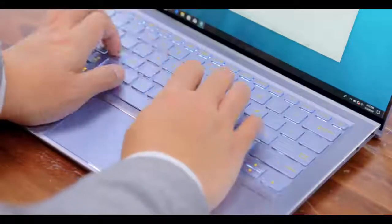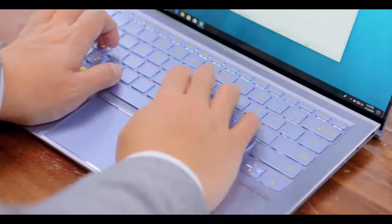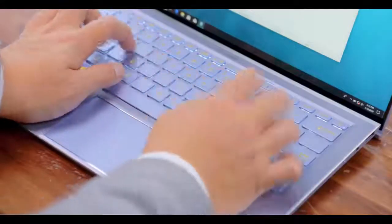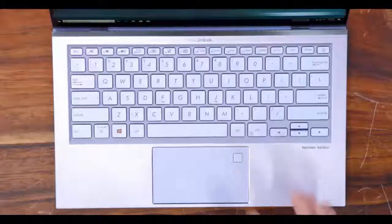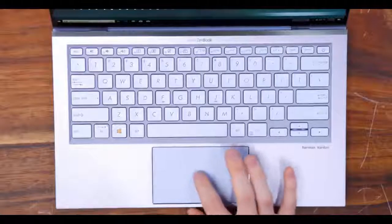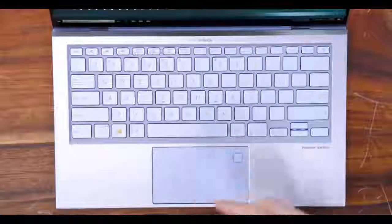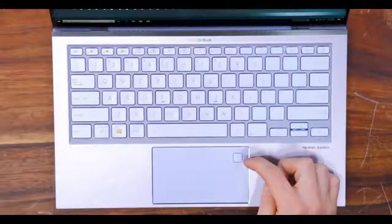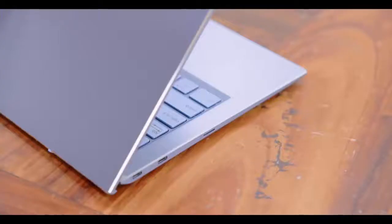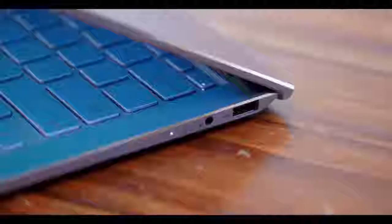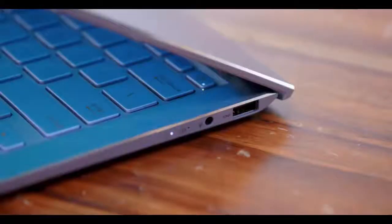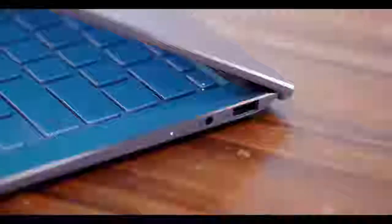The fundamentals are all here. The keyboard feels great thanks to the ErgoLift design. The touchpad is a little bit on the small side, but it works and does have a fingerprint sensor. You have a decent selection of ports—no Thunderbolt 3, but you do have two USB-C, a micro SD card reader, as well as a full-size USB-A.